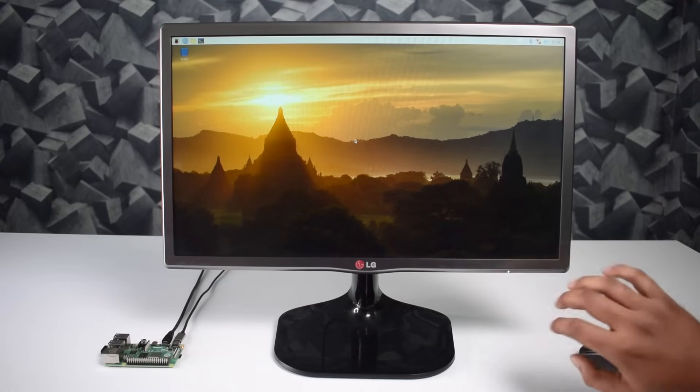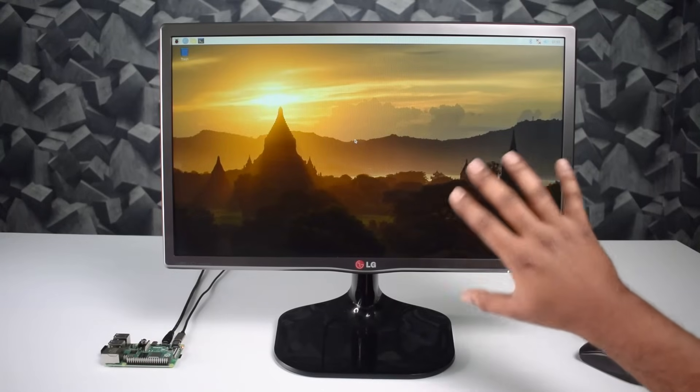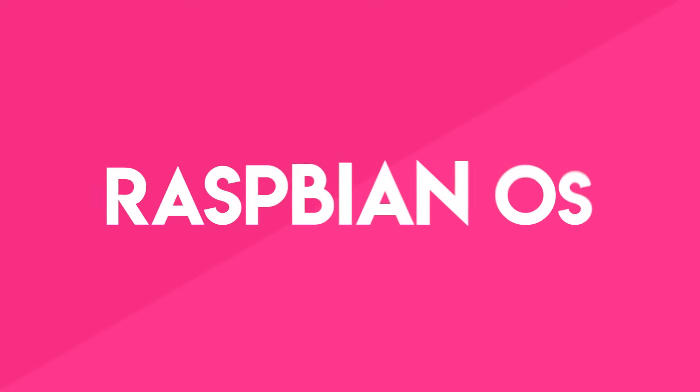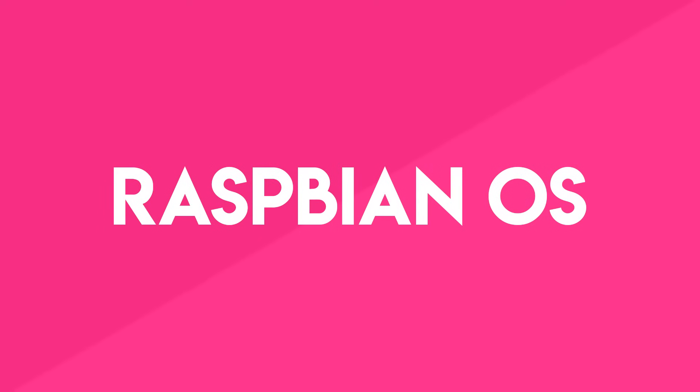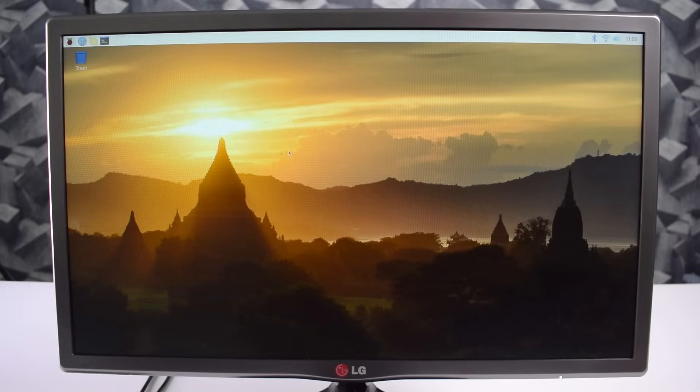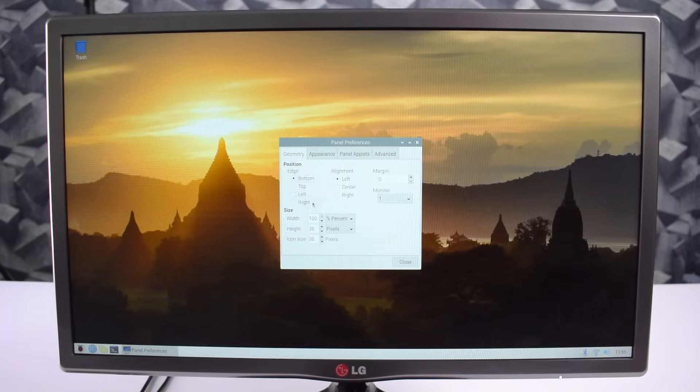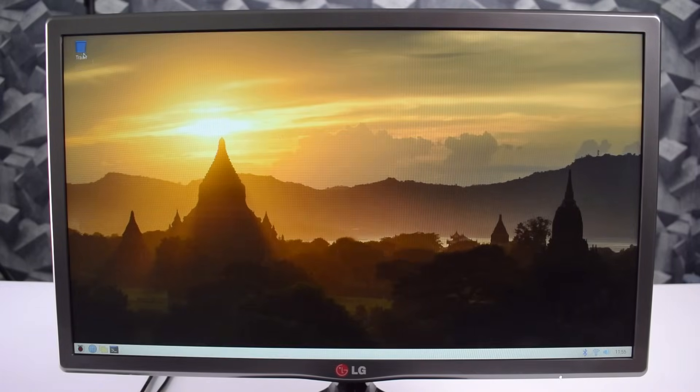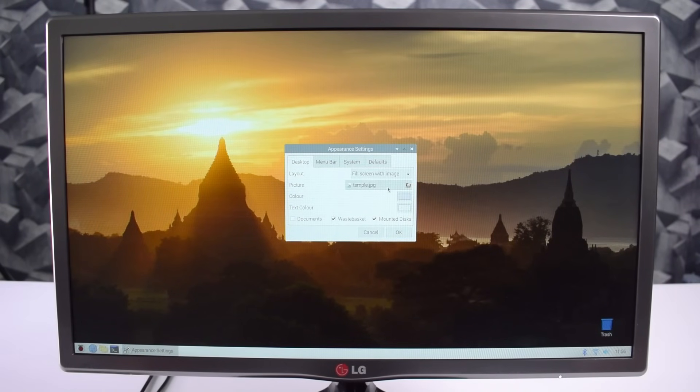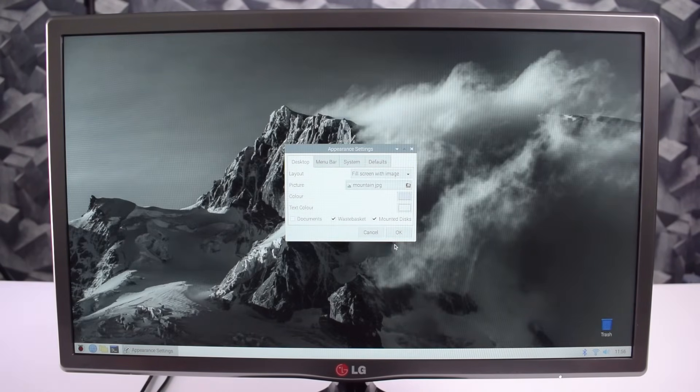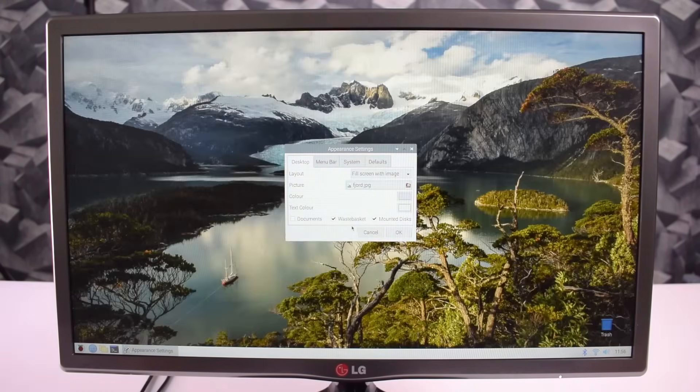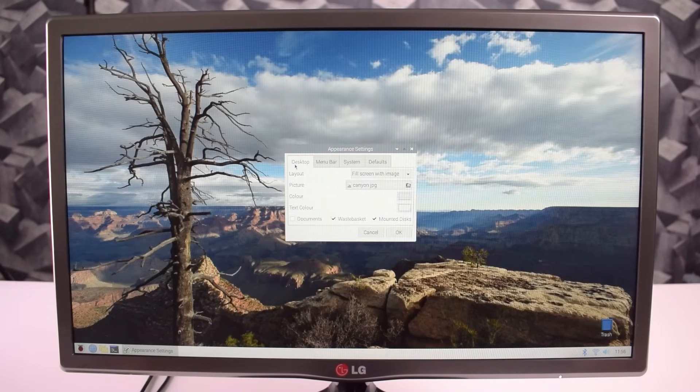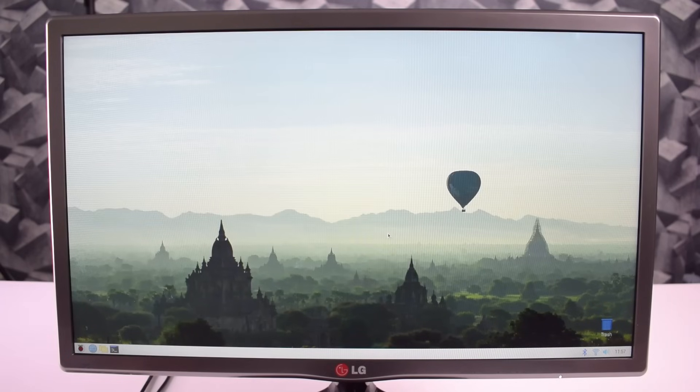Now guys there are lots of things you can do on Raspberry operating system. Let me show you the quick overview. As a normal desktop computer, you can customize your desktop in the desktop preferences. You can go and change the desktop wallpaper as you want. Here are some default wallpapers.